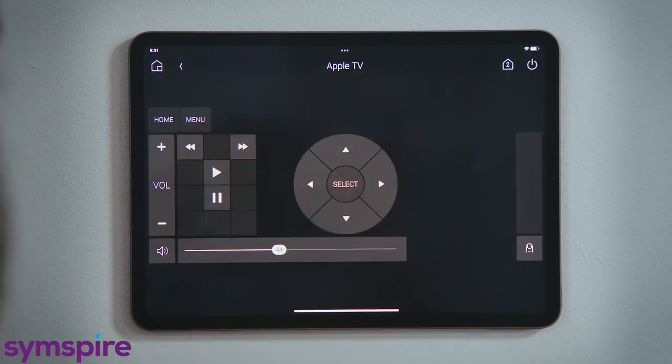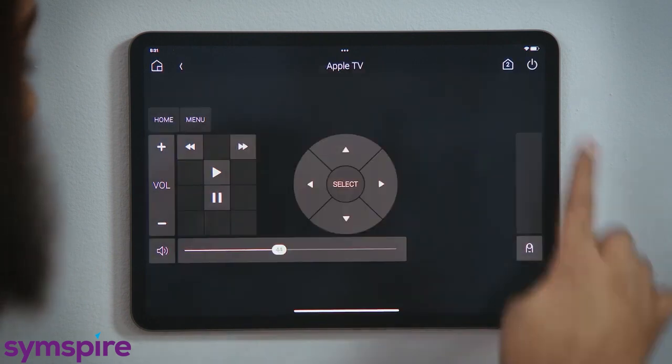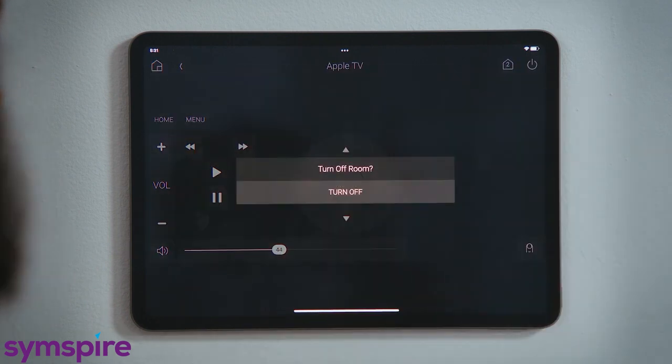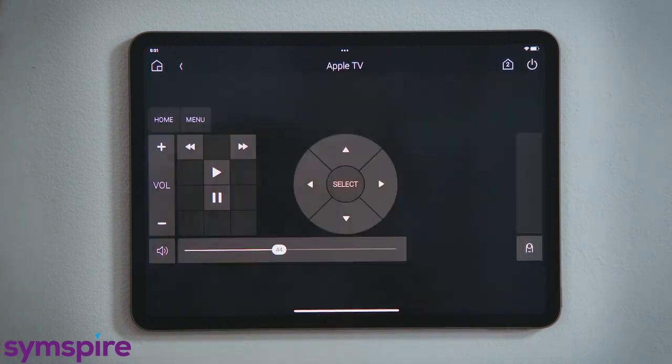When you are done, just tap the power button to turn everything off. And that's how you watch Apple TV. Thank you.